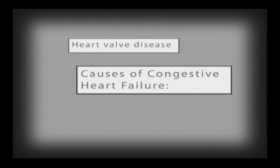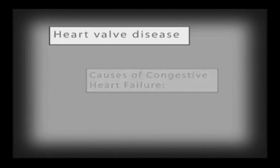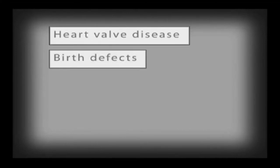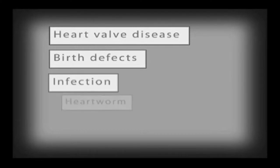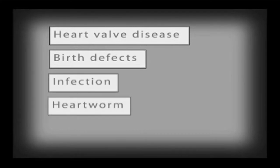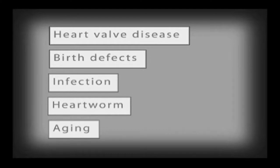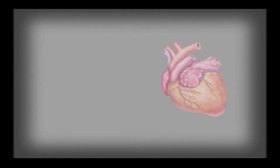Congestive heart failure can result from diseases affecting the heart valves, birth defects, infections, heartworms, aging, or any disorder that causes the heart muscle itself to become weakened.